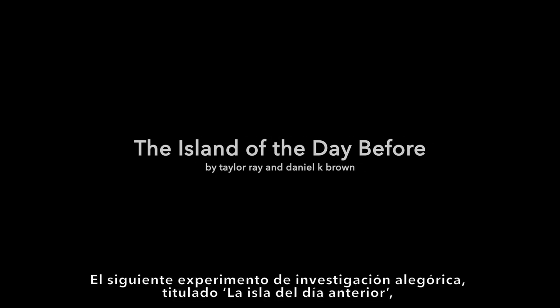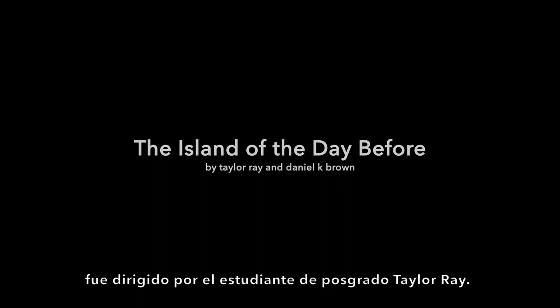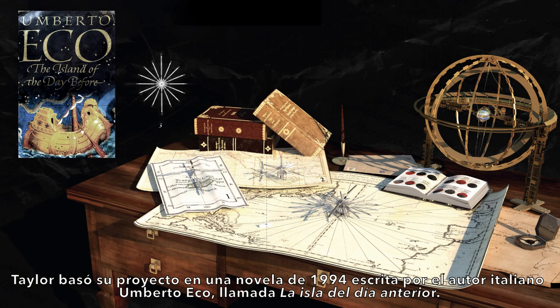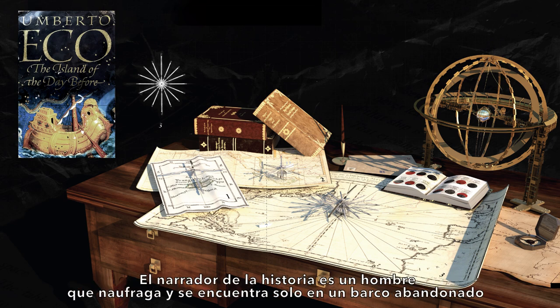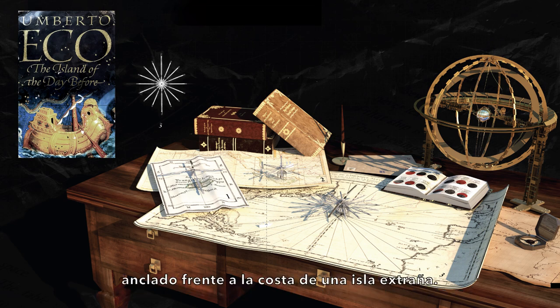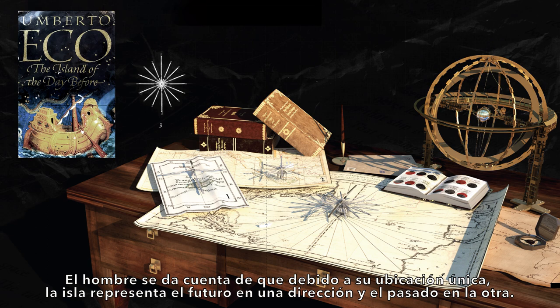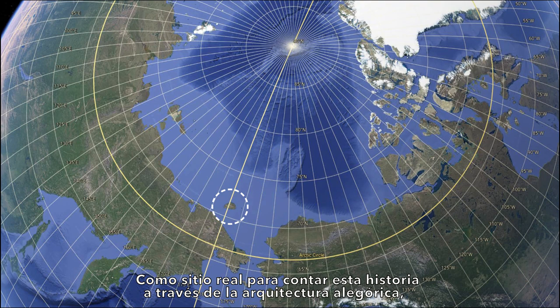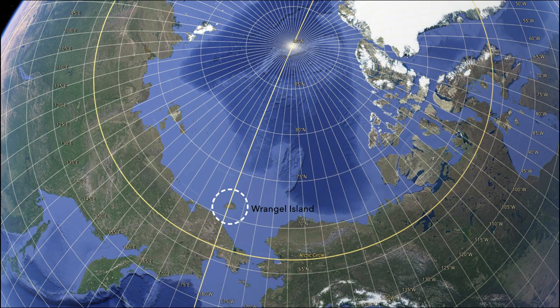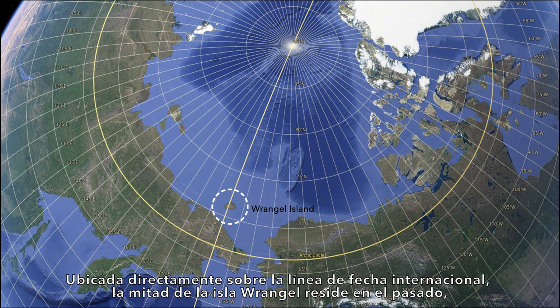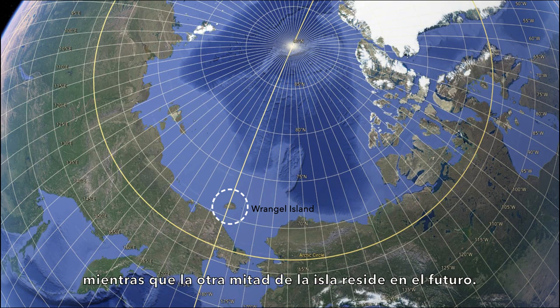The next allegorical research experiment, titled The Island of the Day Before, was led by postgraduate student Taylor Ray. Taylor based his project on a 1994 novel by Italian author Umberto Eco called The Island of the Day Before. The narrator is a man who is shipwrecked and alone on an abandoned ship anchored off the coast of a strange island sited on the international dateline. The man realizes that because of its unique location, the island represents the future in one direction and the past in the other. As a real site to tell this story through allegorical architecture, Taylor selected Wrangell Island — located directly upon the international dateline, so one half of Wrangell Island resides in the past, while the other half resides in the future.